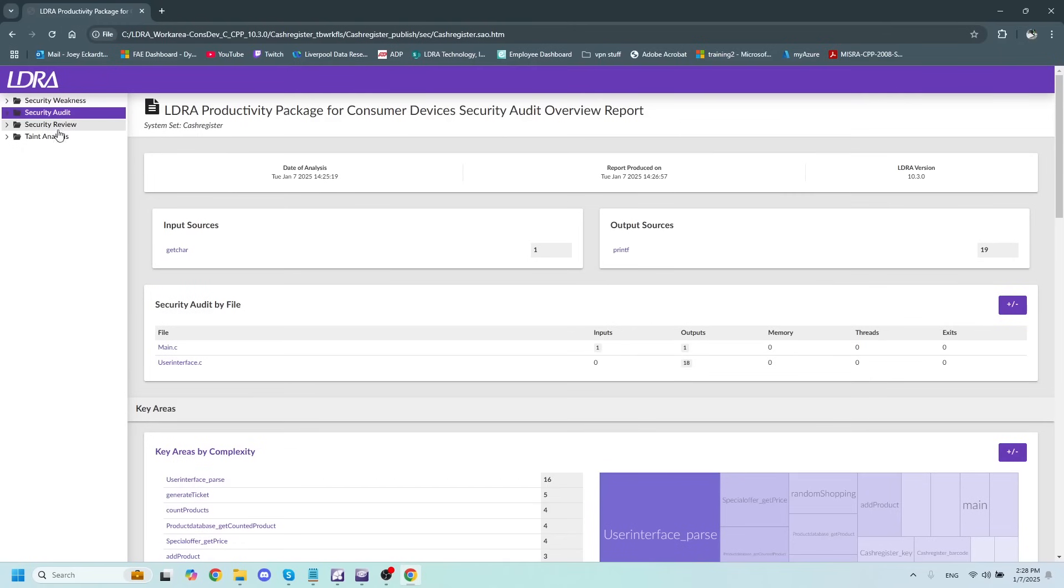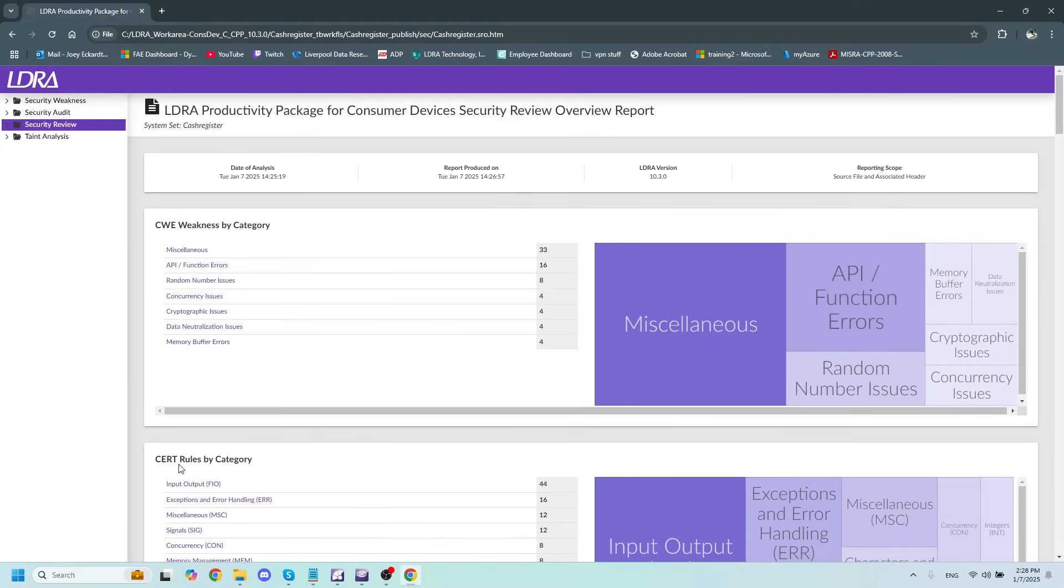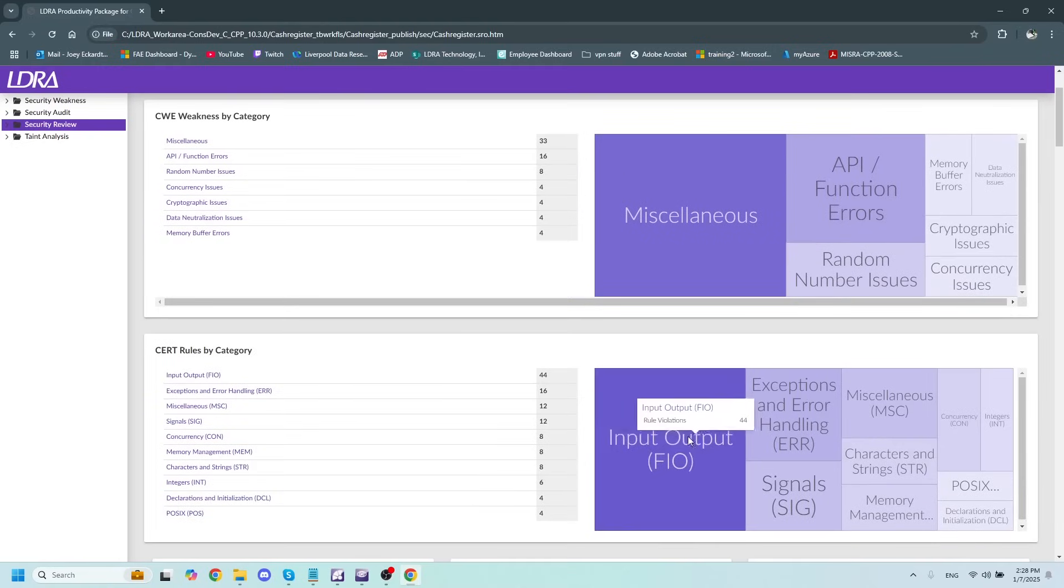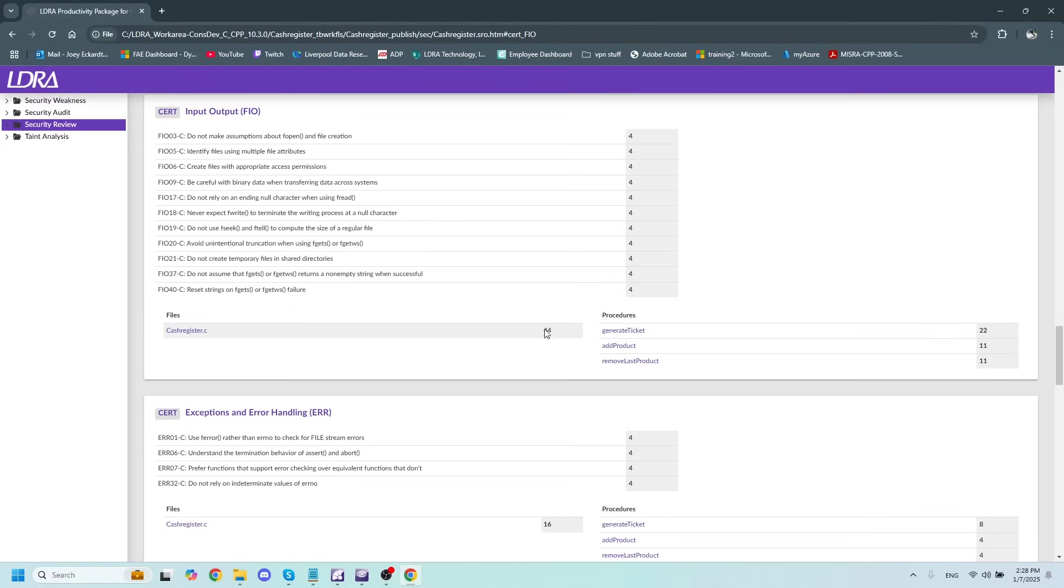Going down the list, we have the Security Review Report, which is going to show us our CWE and CERT rules and weaknesses divided up by category. And this will show us how many they have, as well as if we click on the hyperlink, it will actually show us the line number associated with them, which is very handy to know.